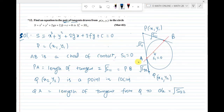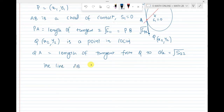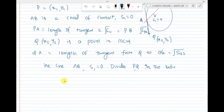Now the line AB divides PA extended in a certain ratio. Write that ratio. The ratio is minus L11 to L22. In general, this ratio can be written as PA to AQ equals minus L11 to L22.